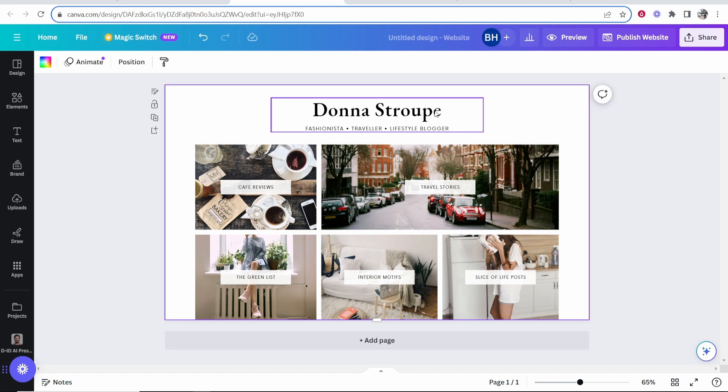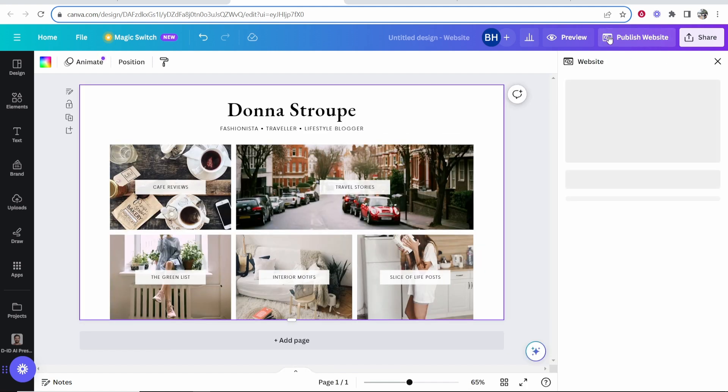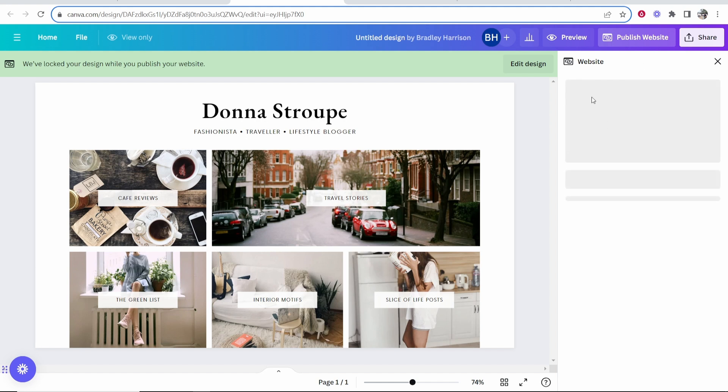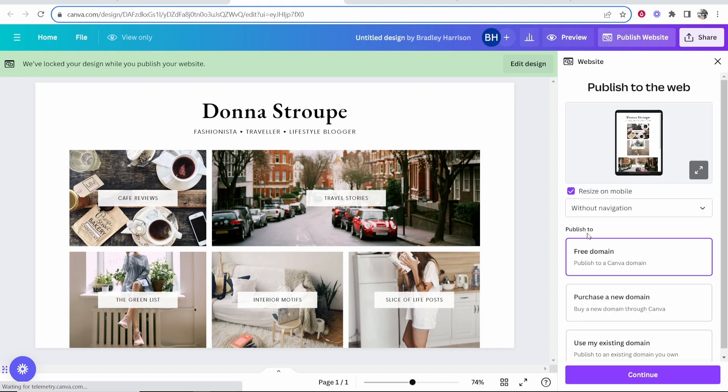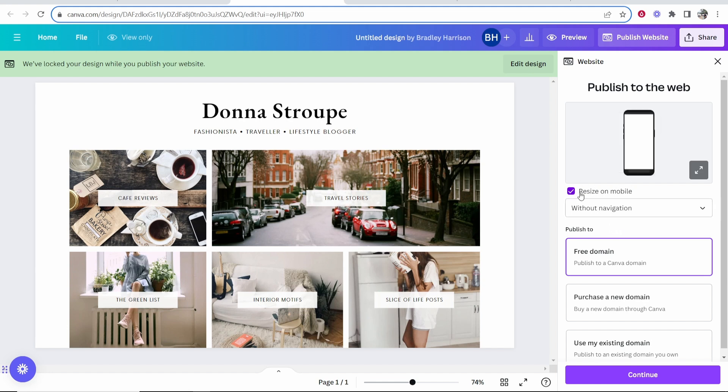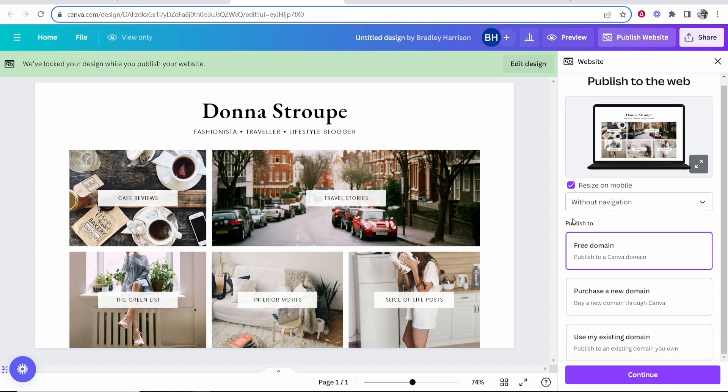Once you're ready to publish it to the world and connect to your domain, go to publish website in the top right hand corner and that will give you some options. Canva is going to lock your design while you publish your website and I would keep all of these settings on default, including resize on mobile.